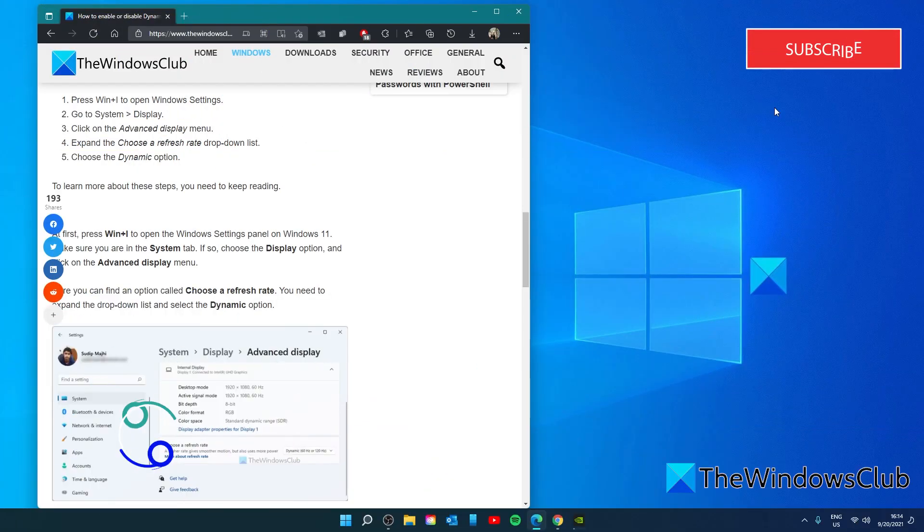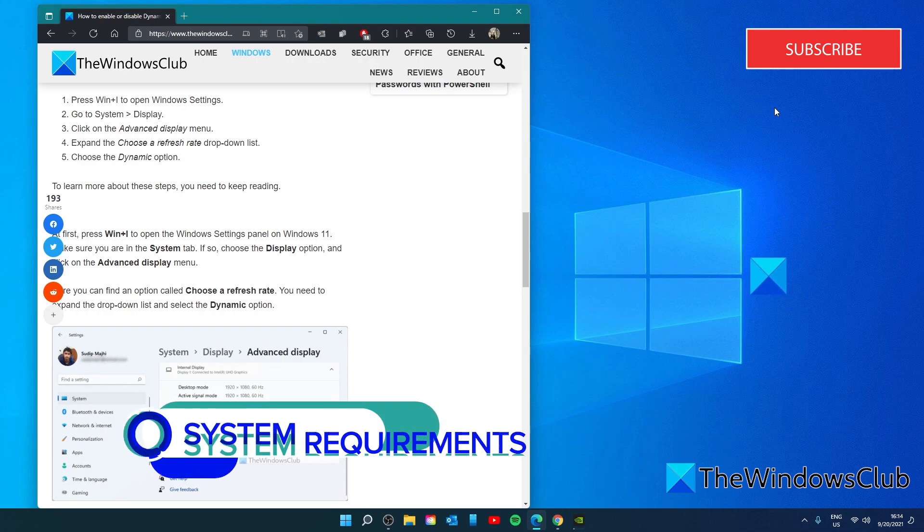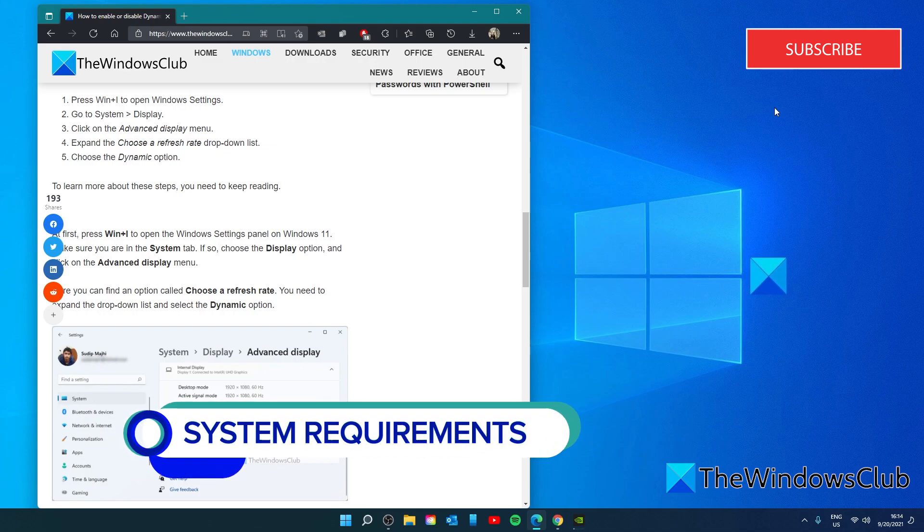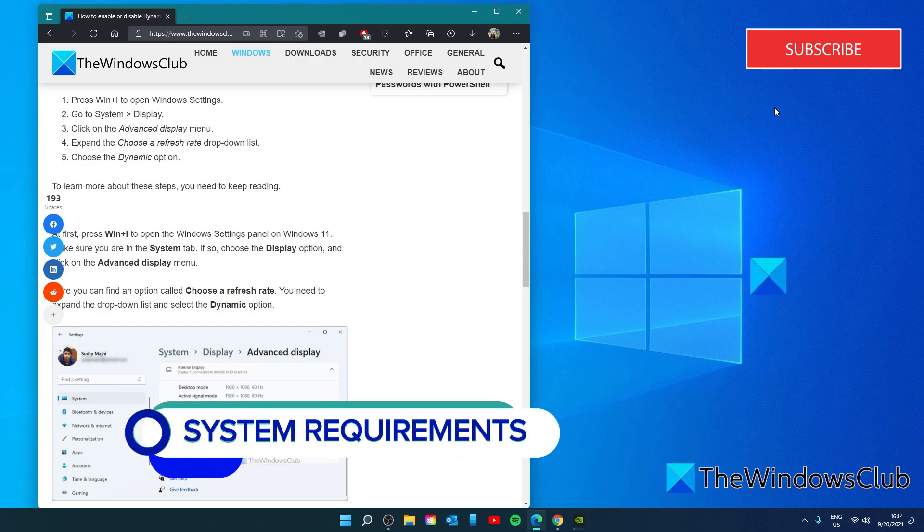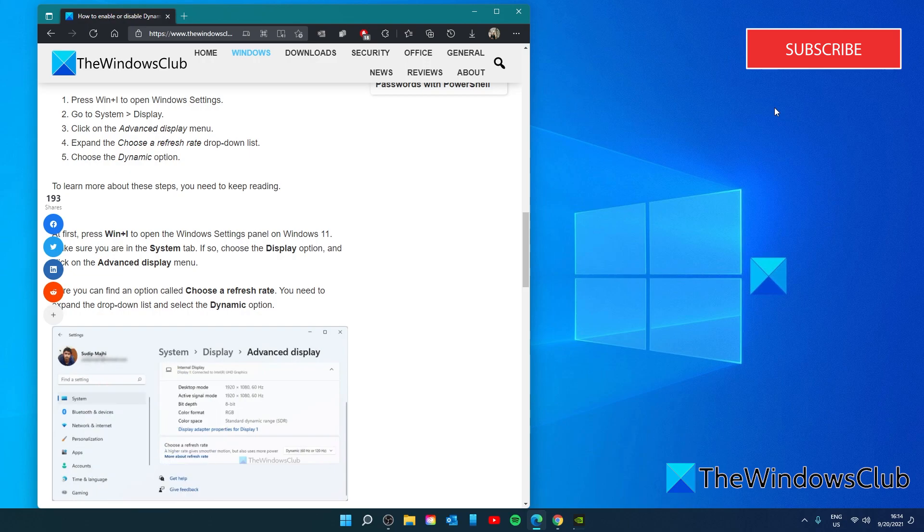First we will need to find out if your system can support DRR. You must have WDDM 3.0 to be able to do this.